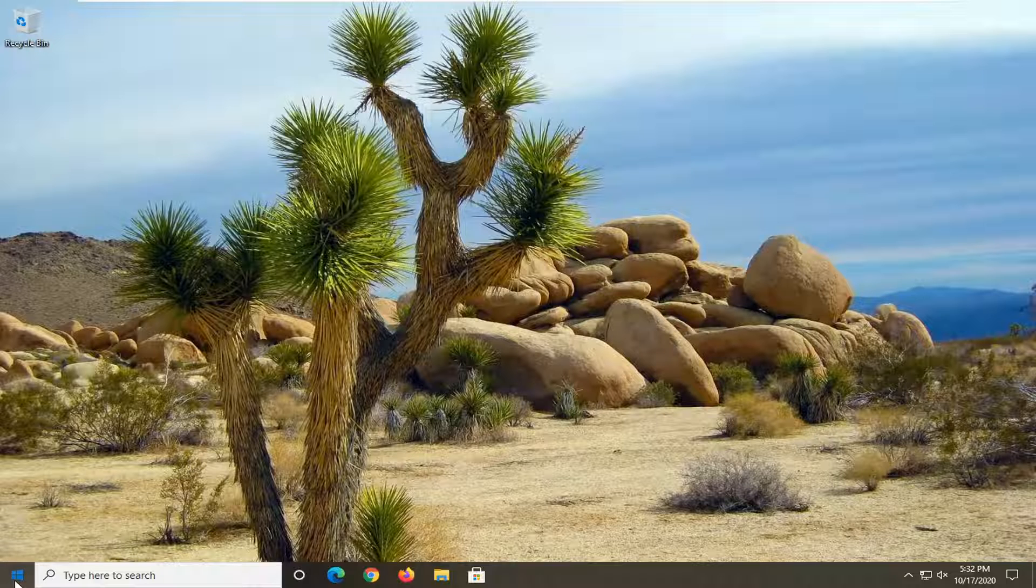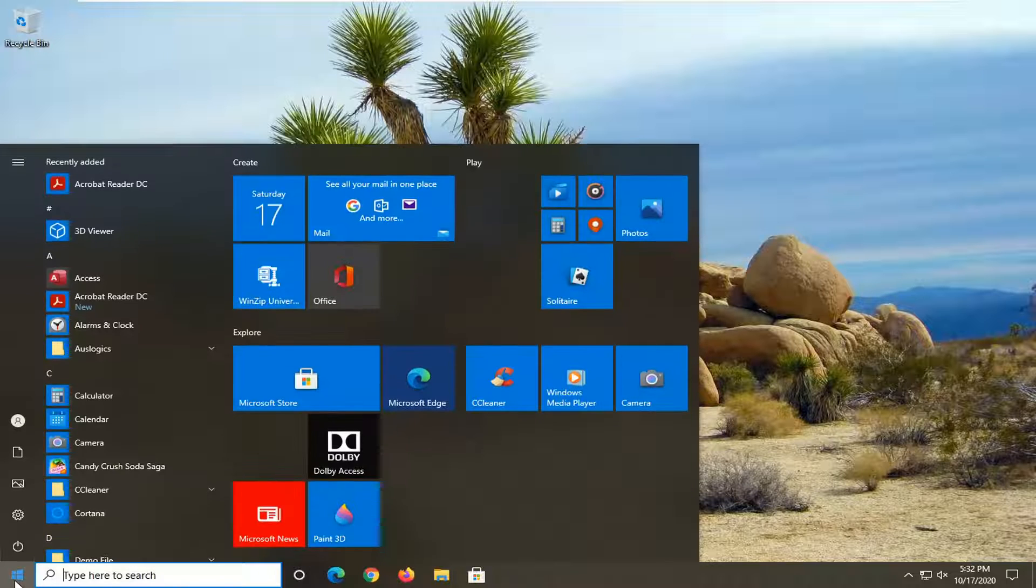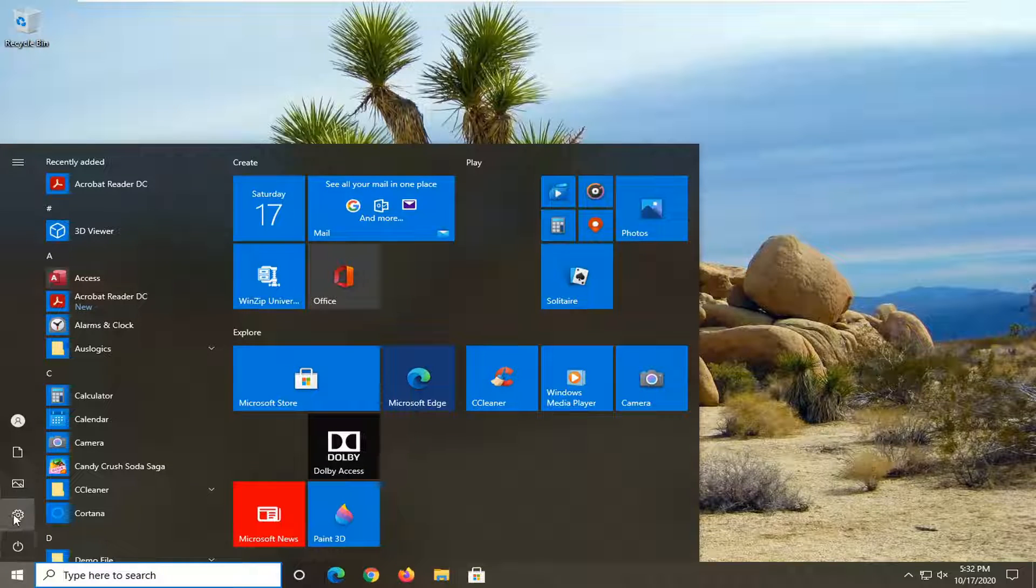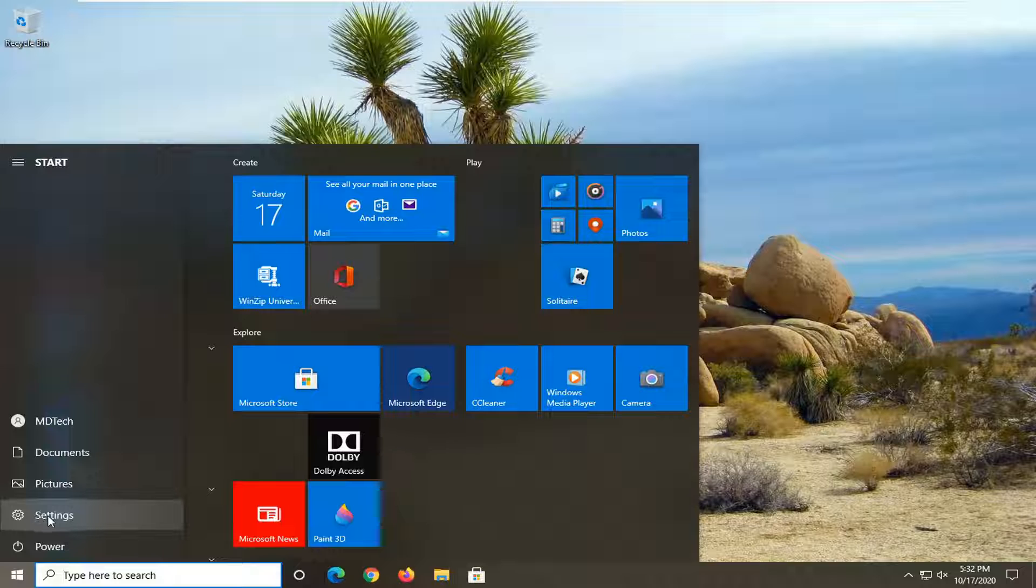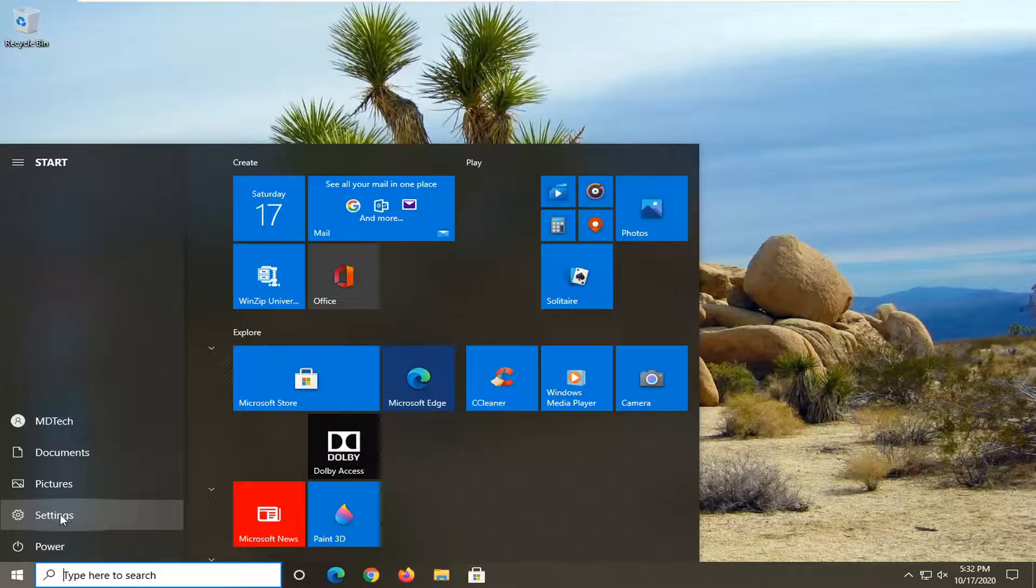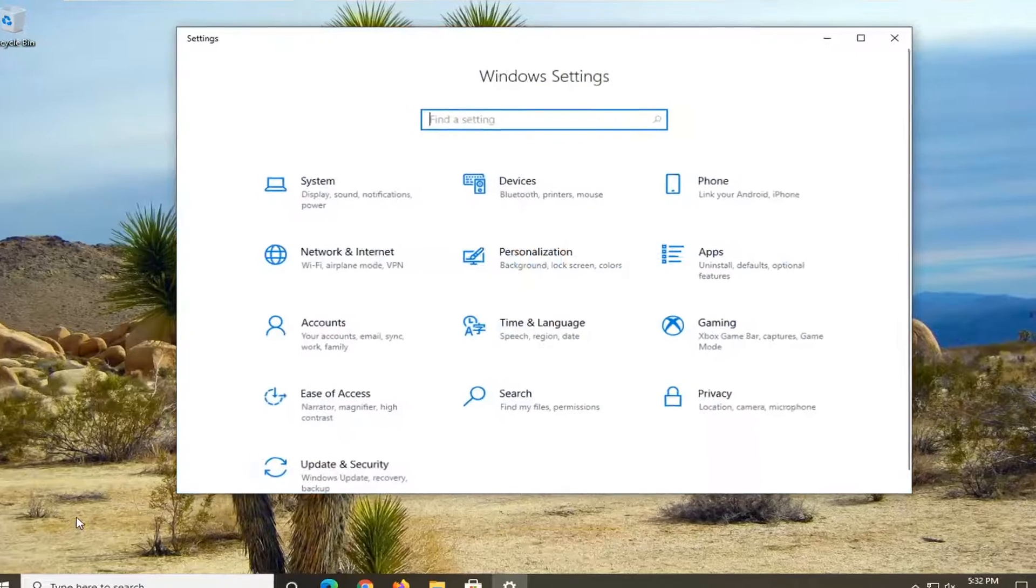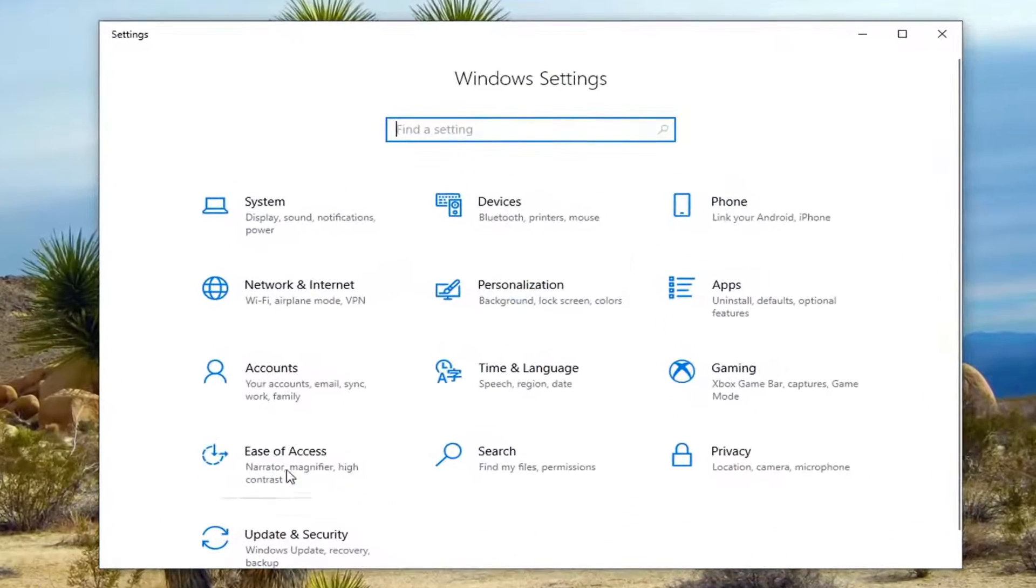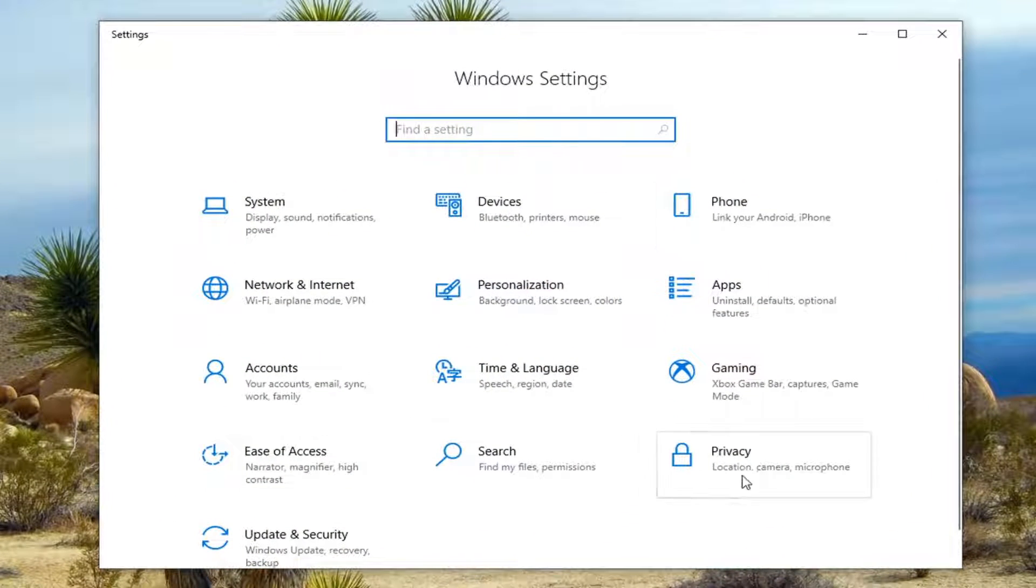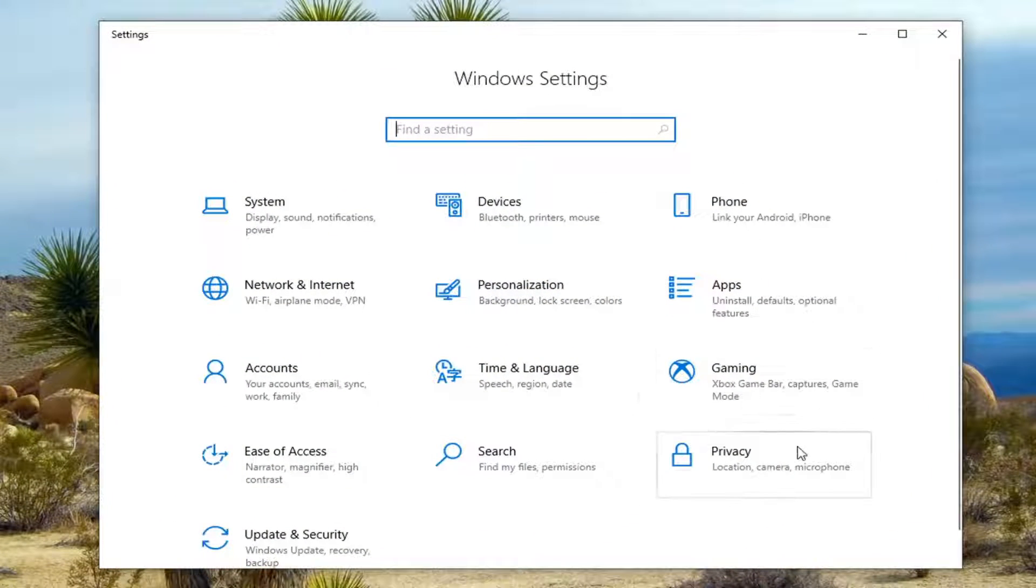So we're going to start off by opening up the start menu. Select the settings gear icon on the left side and go ahead and left click on that. Select the privacy tile.